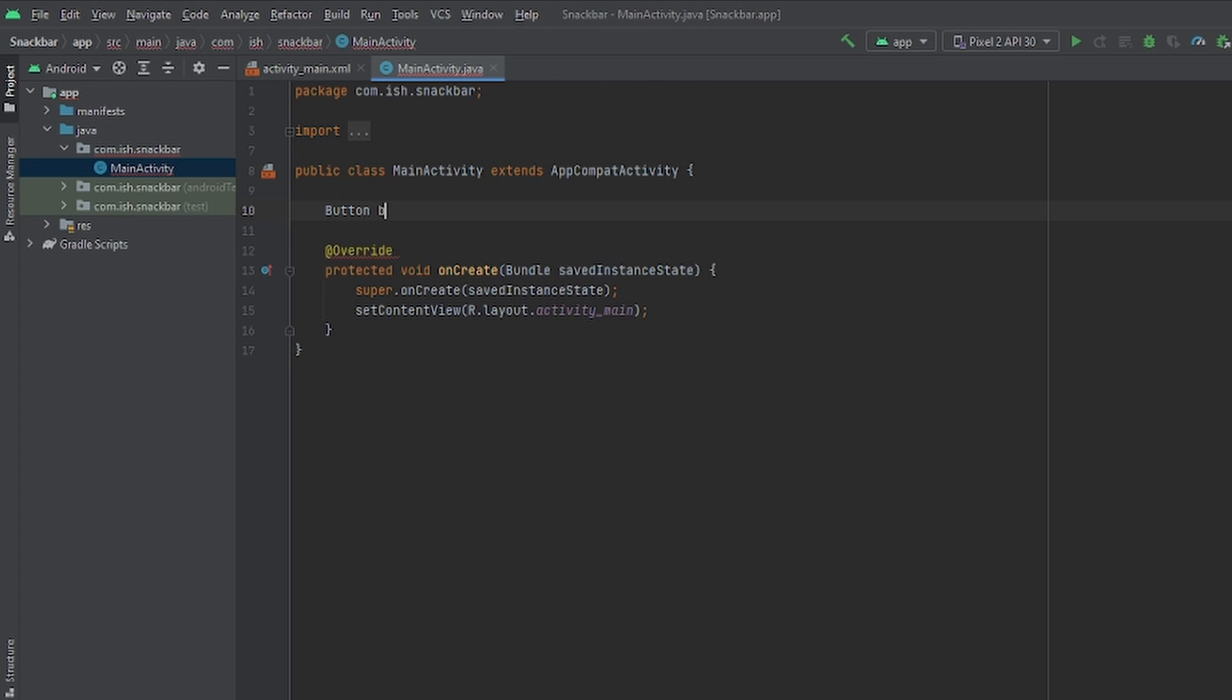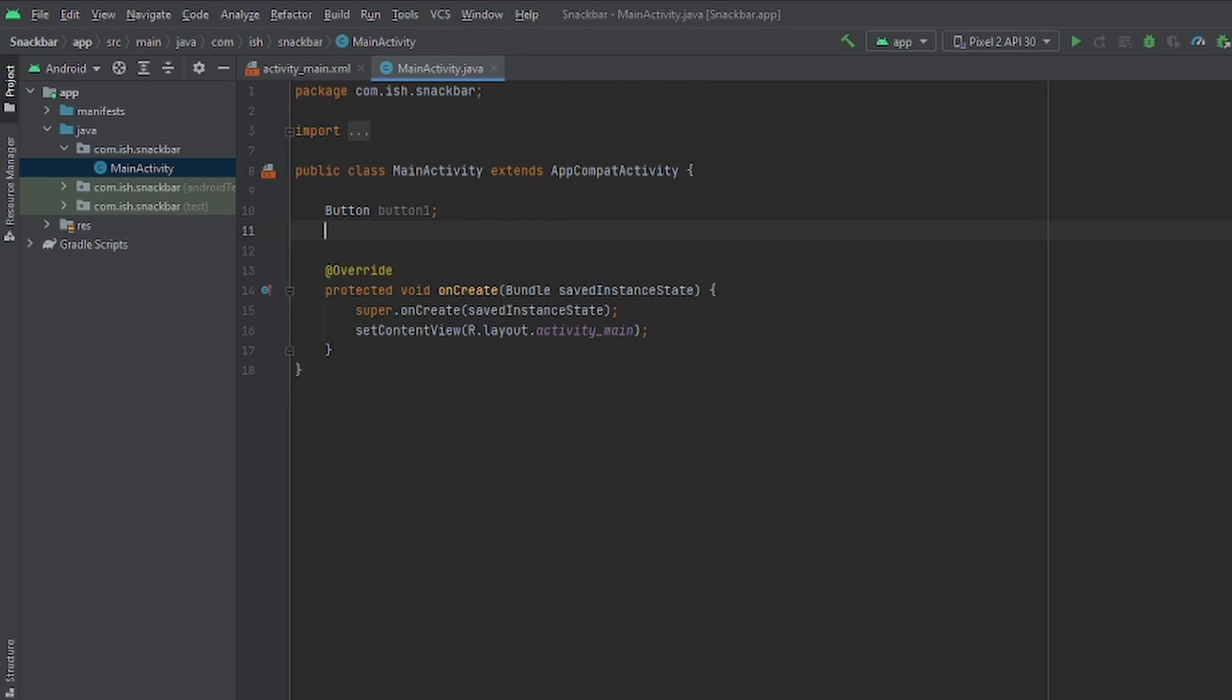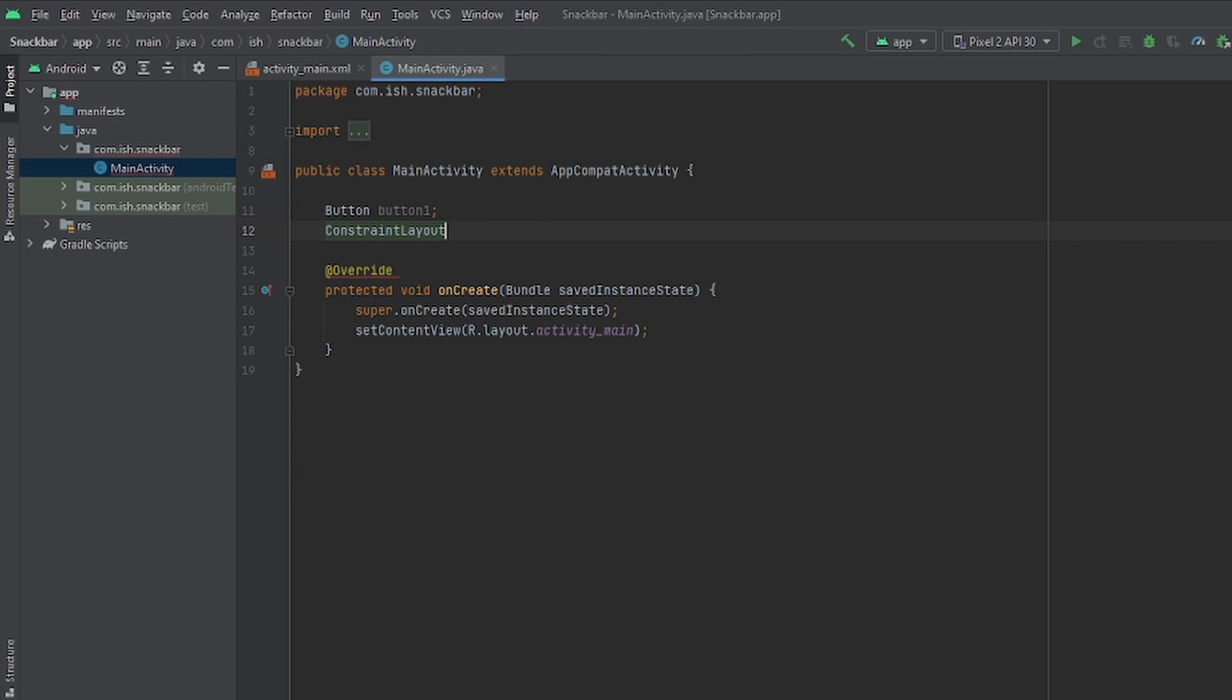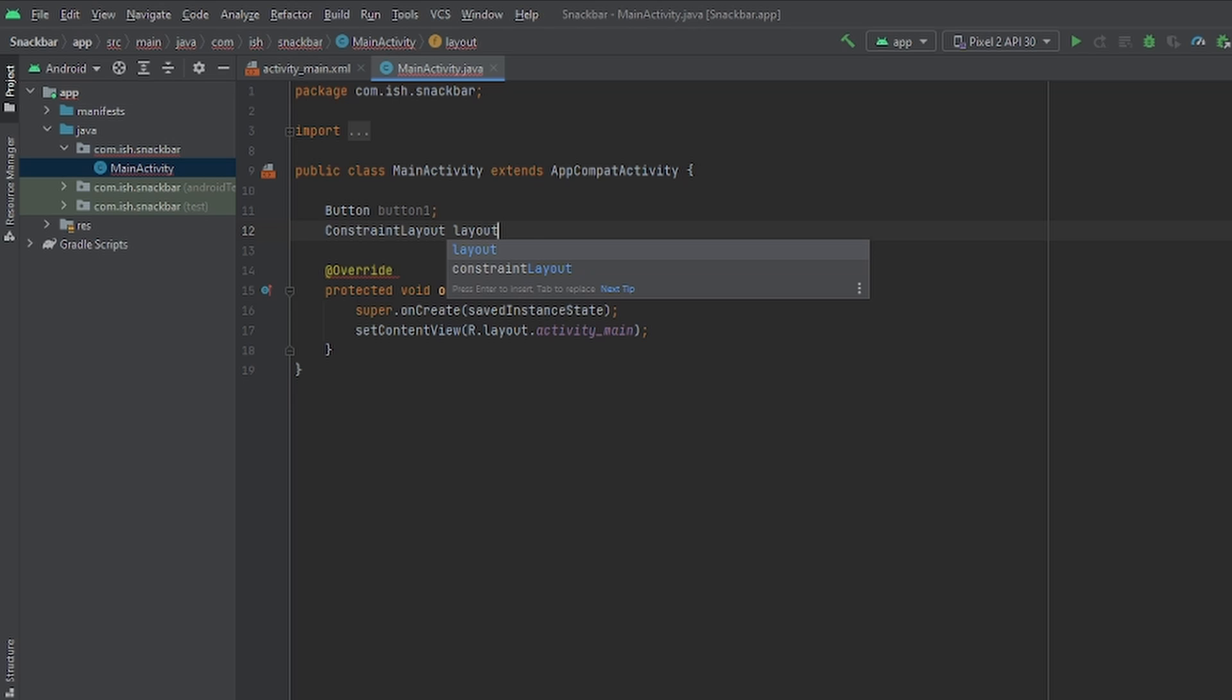I'll name it button 1. And for our constraint layout, I'll put constraint layout. I'll just name it layout. I'll call it layout 1, actually.